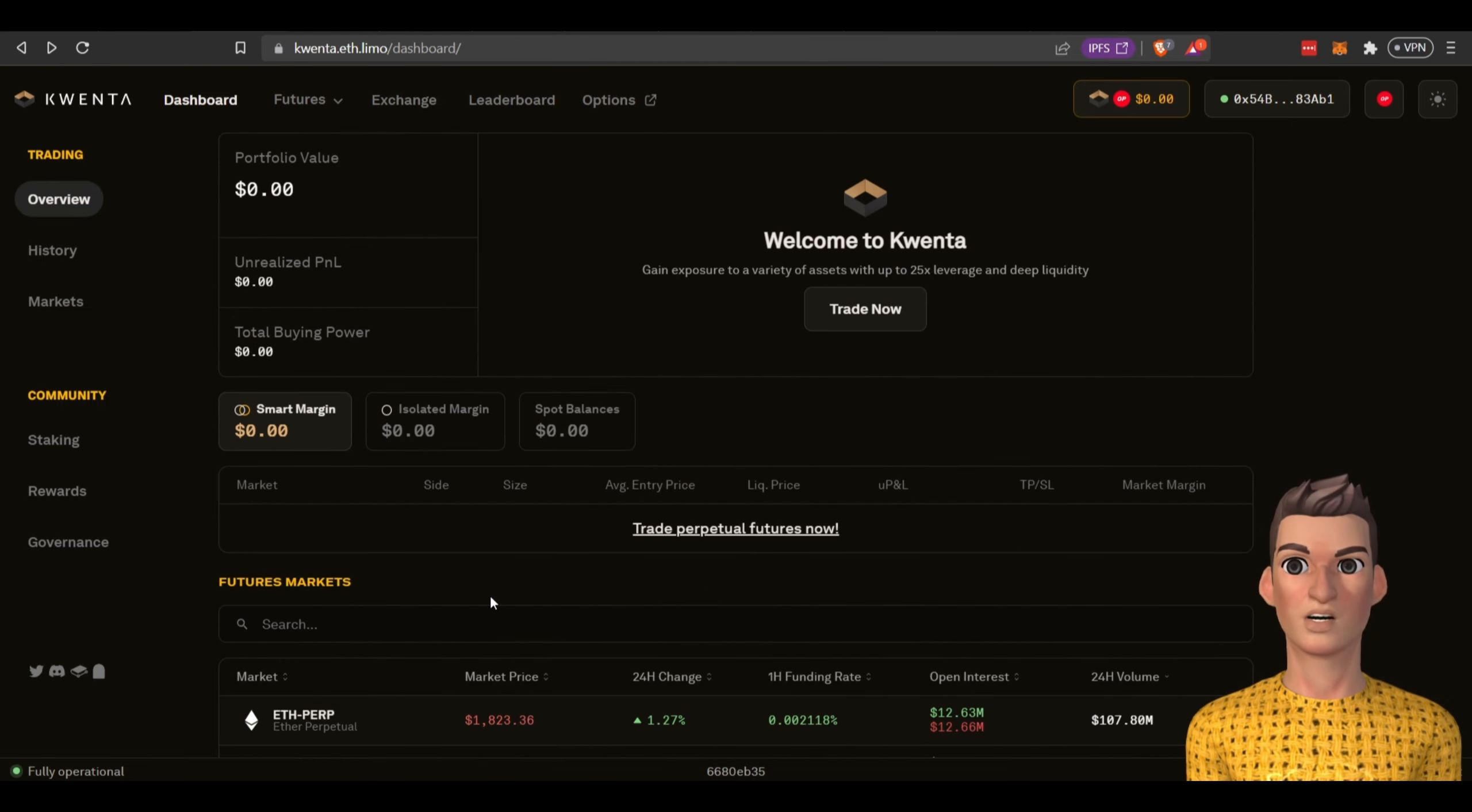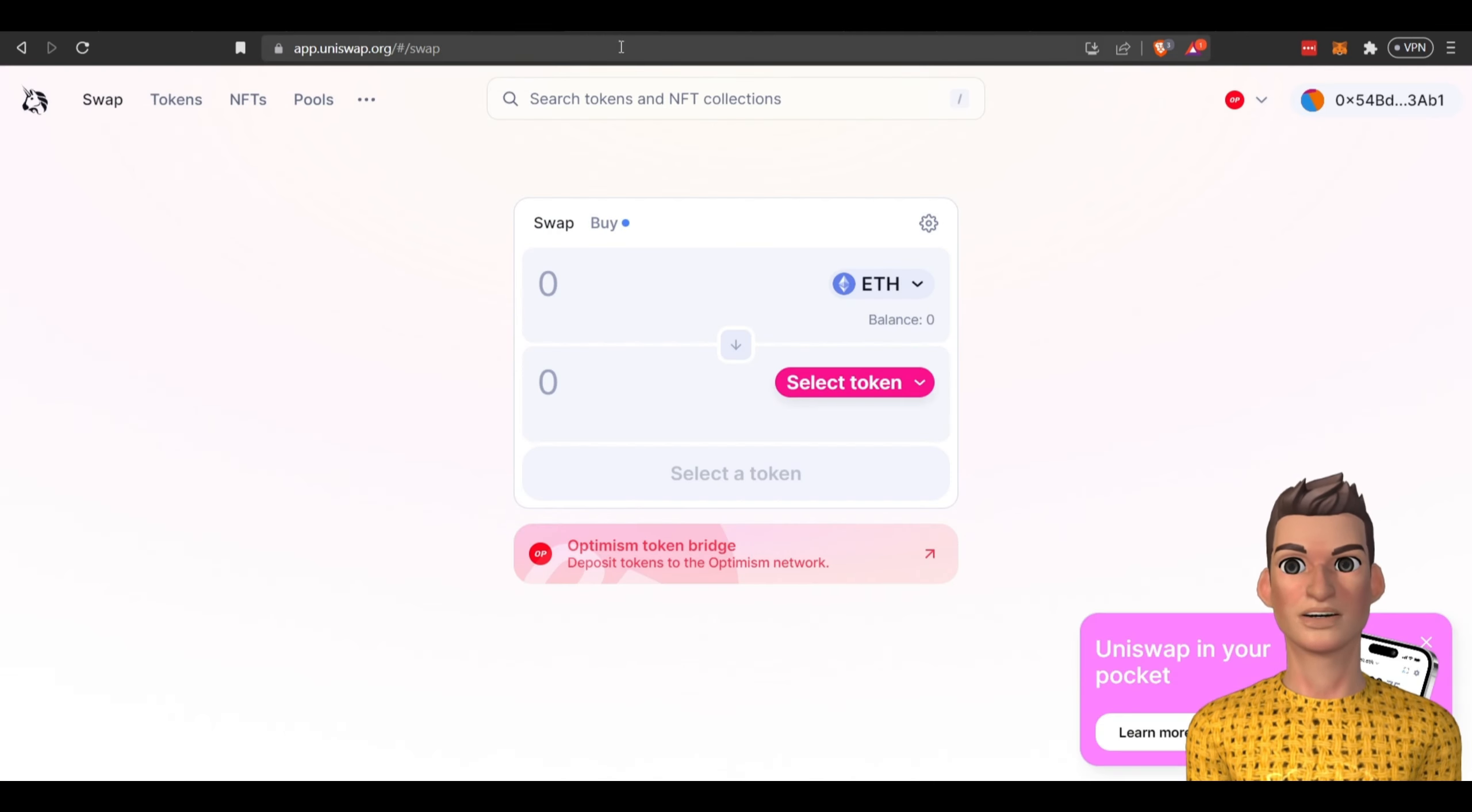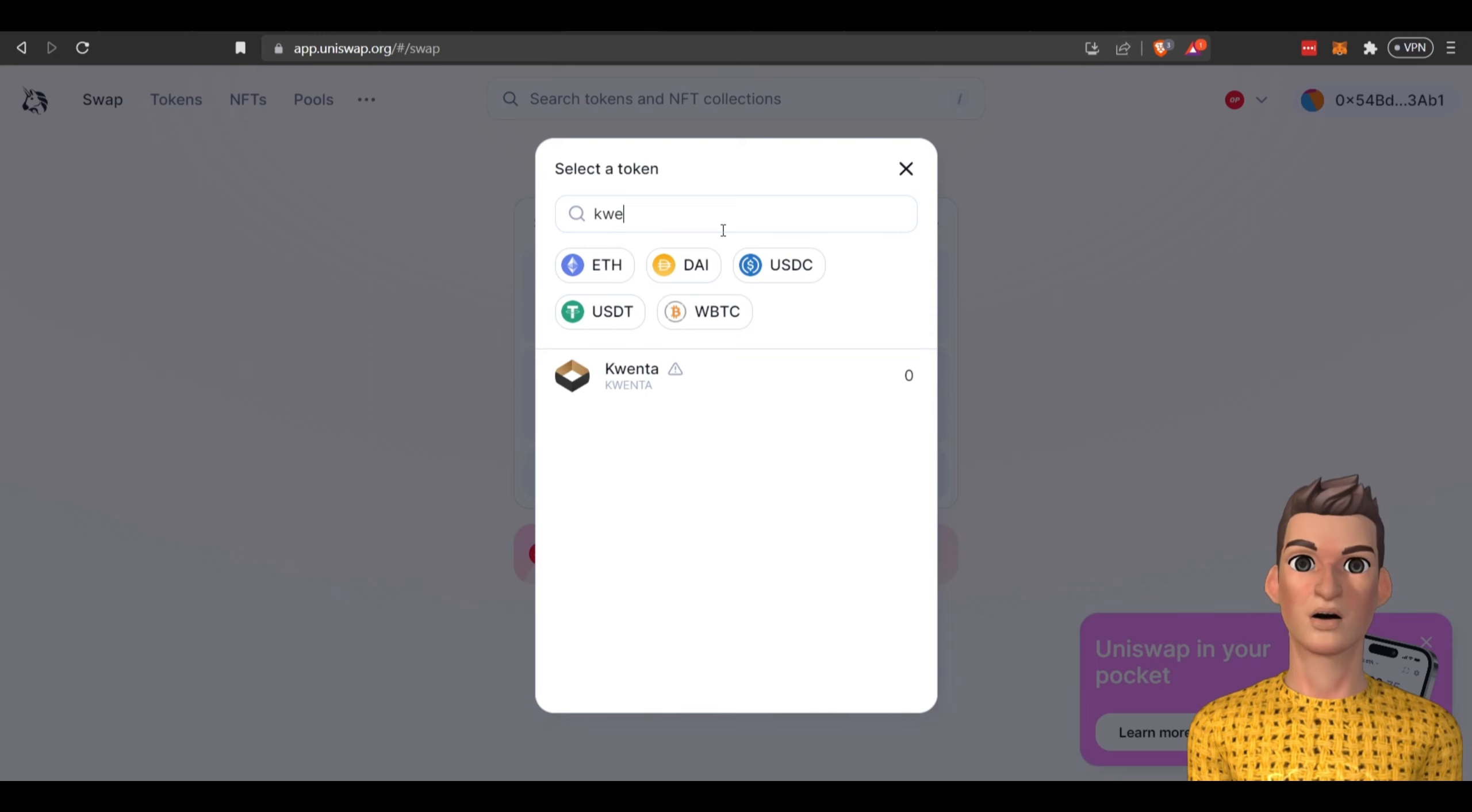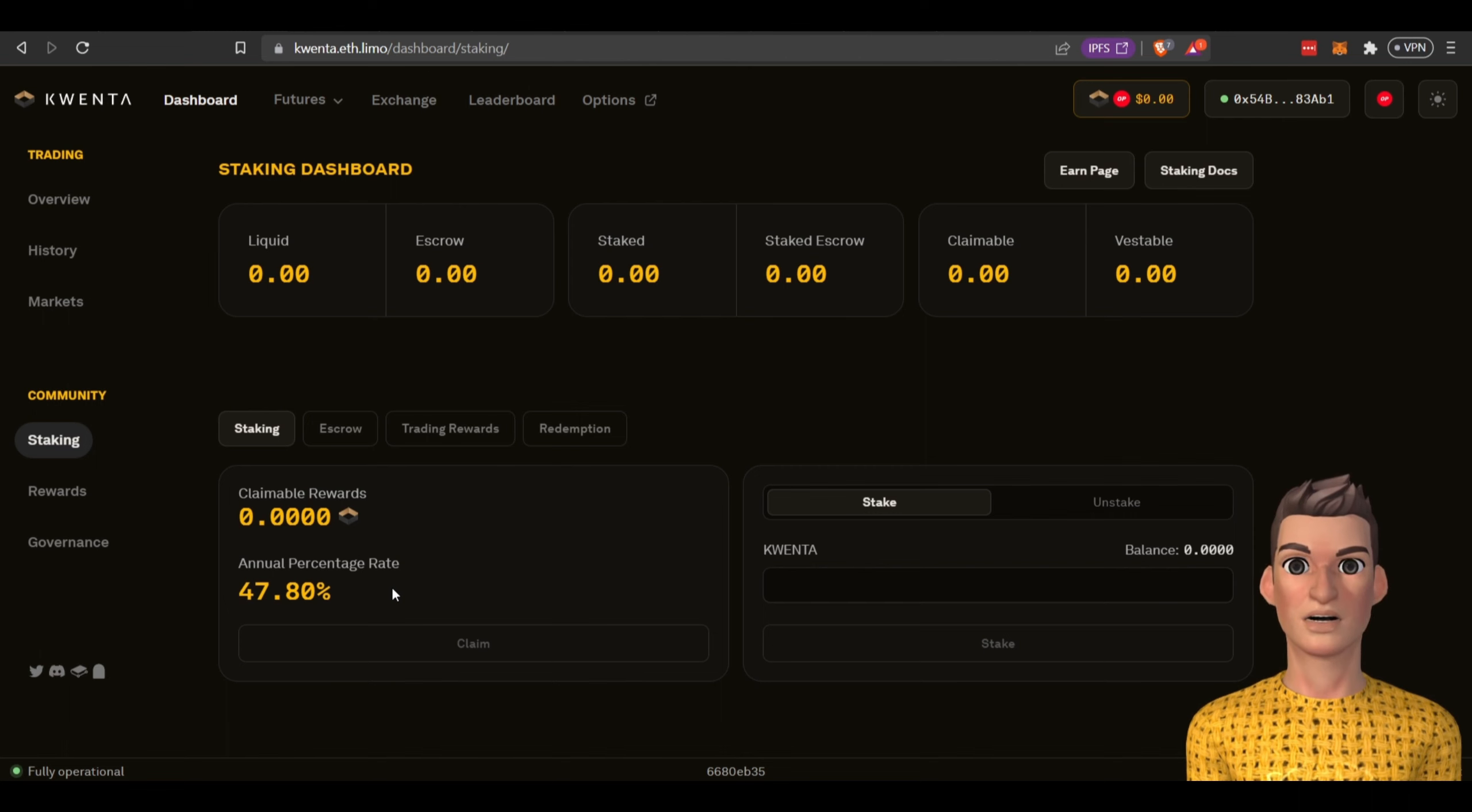How do we earn with Kwenta? If we come over here to staking you can stake the Kwenta token. As you're receiving rewards from trading you can stake those or to earn 47.8%, if you have additional money that you want to invest in this protocol you can come over here to Uniswap and you'll need to be on Optimism network, you can swap the token for Kwenta and you can get Kwenta tokens and once you have those you can stake them.